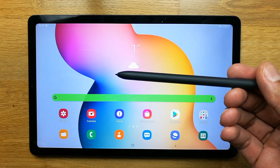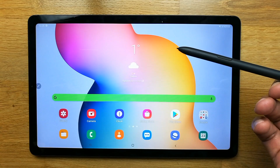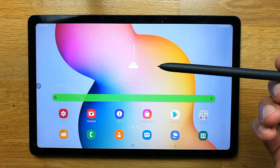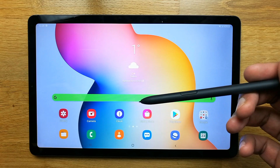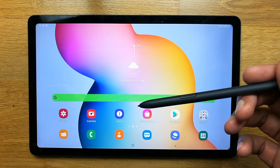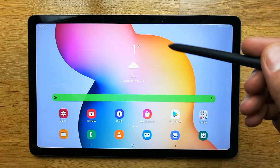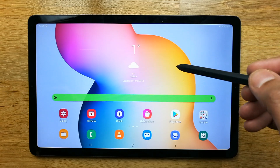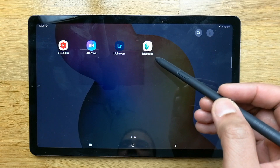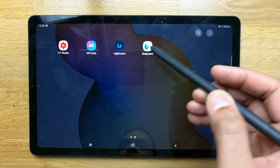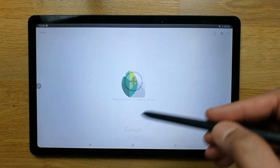Hello guys, I hope you are doing really well. Today I am going to show you how to edit your photos in the Samsung Galaxy Tab S6 Lite. The bigger screen of this tablet enables you to edit your photos very well. Currently I am using two different apps — Snapseed and Lightroom. Let's open Snapseed first.